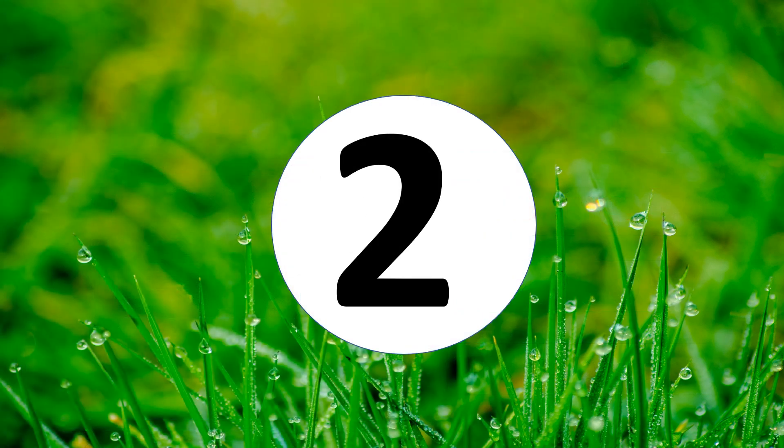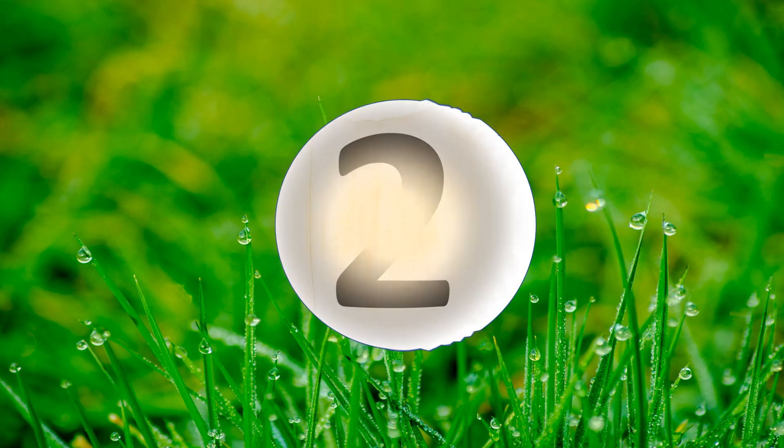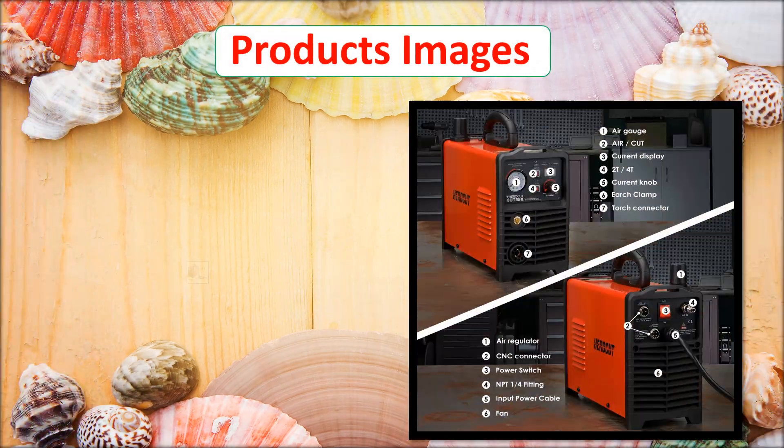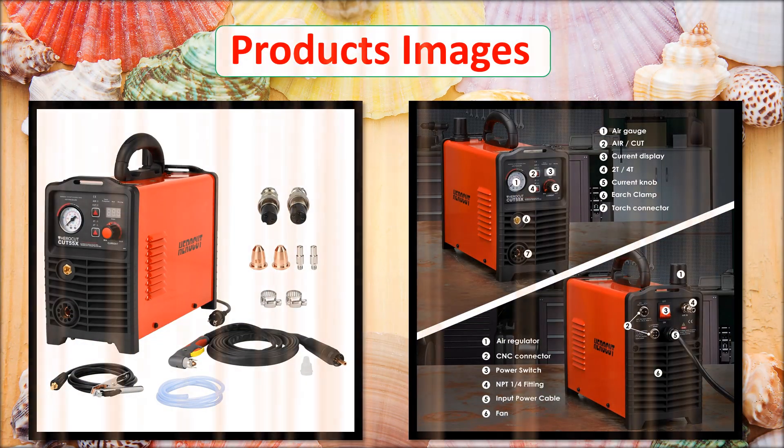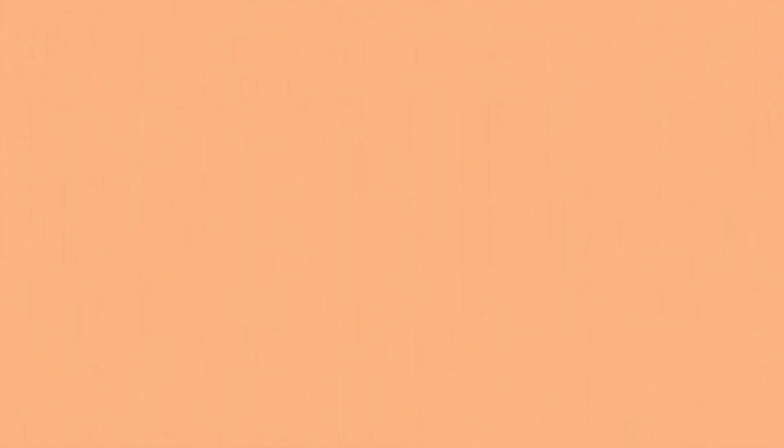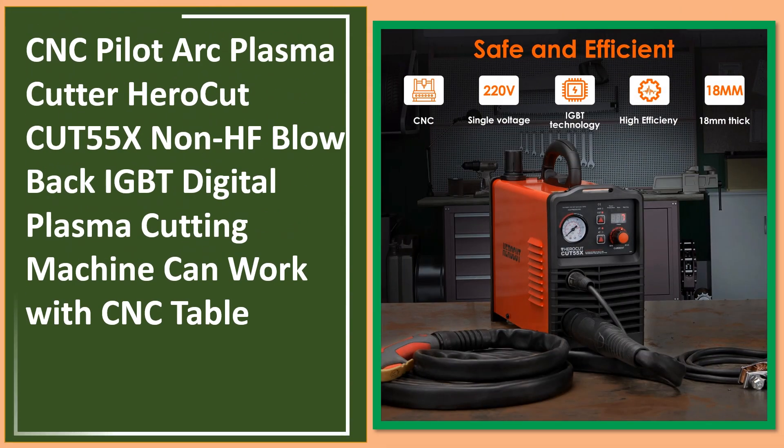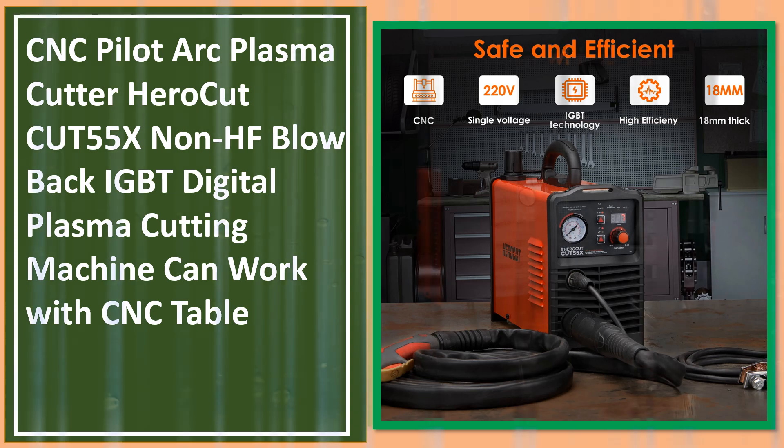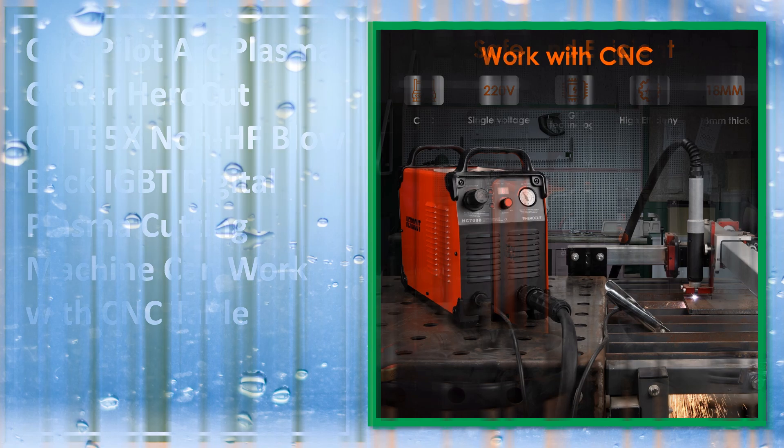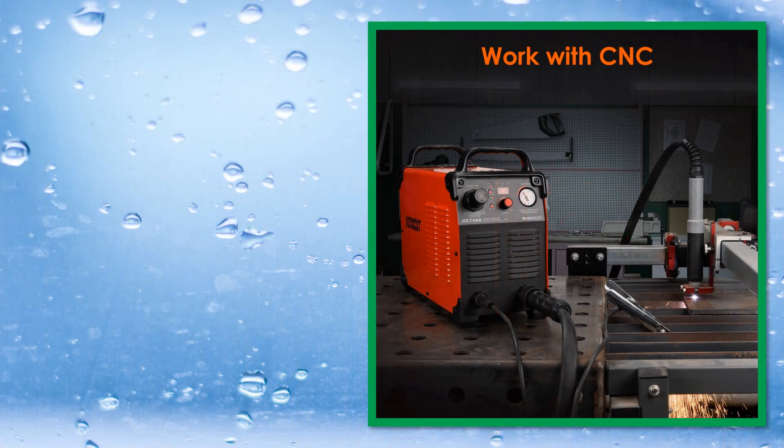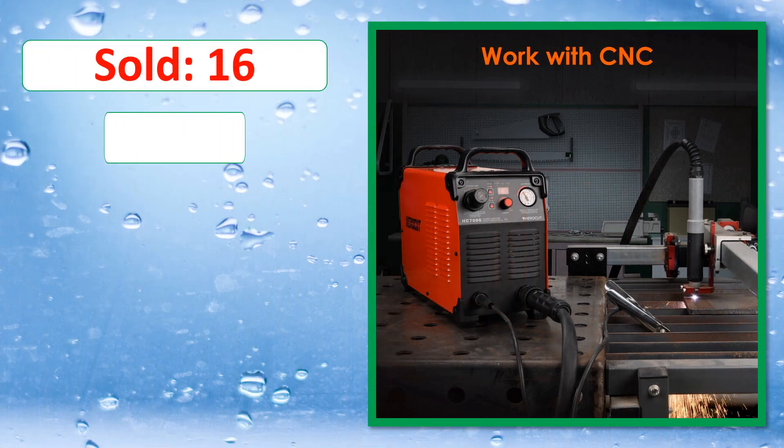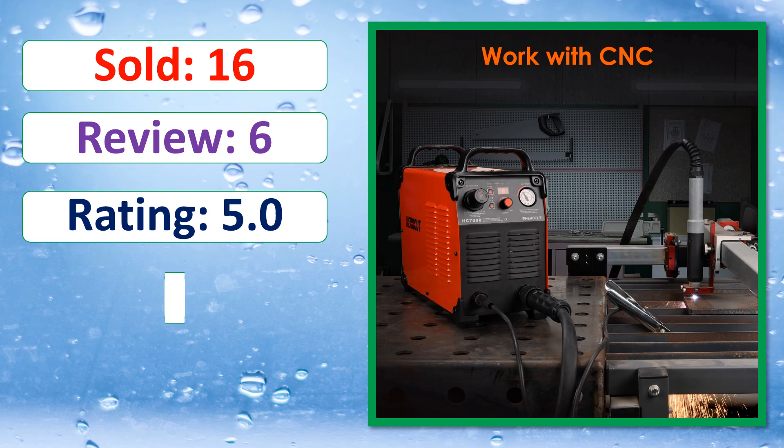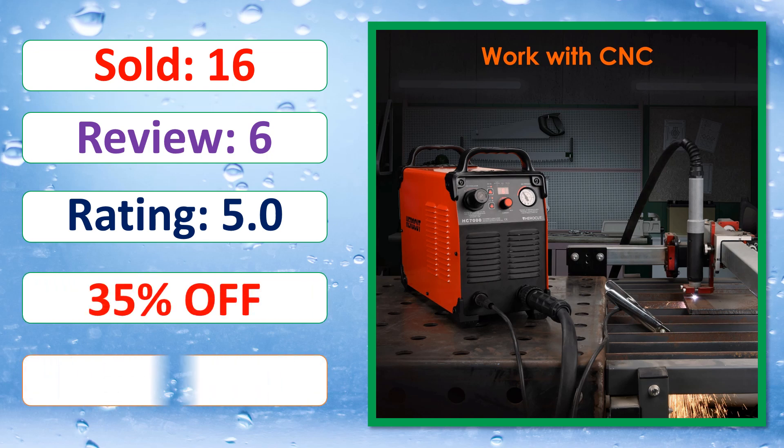At number 2. This is a best quality product. Sold, review, rating, percent off, available in stock.